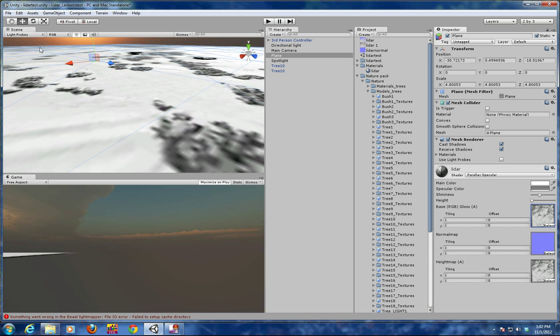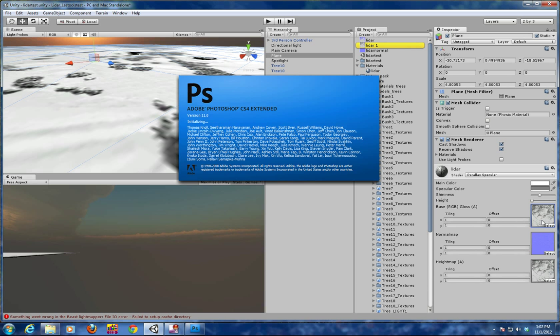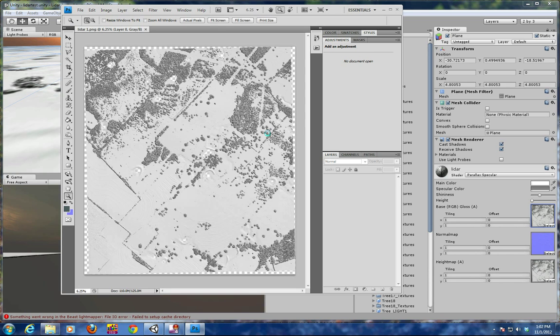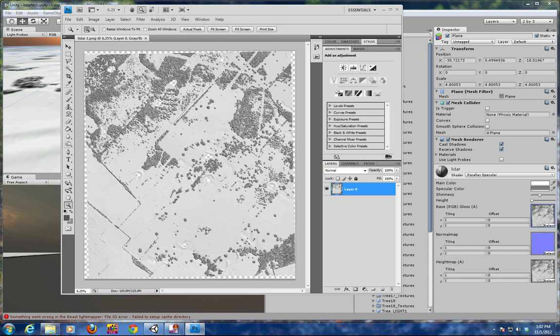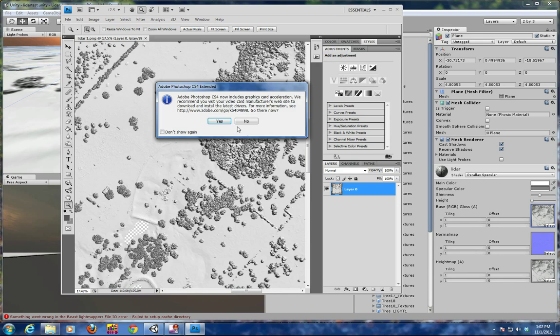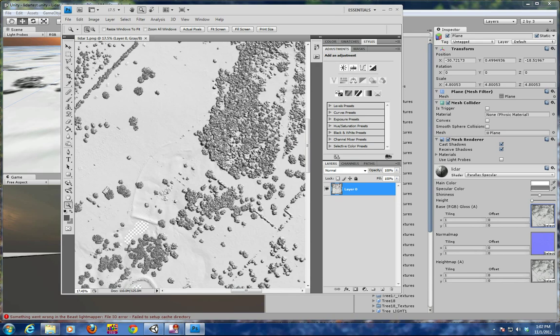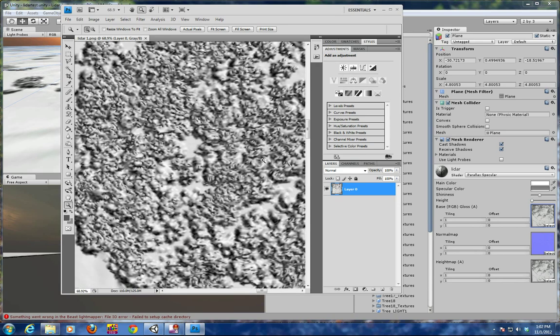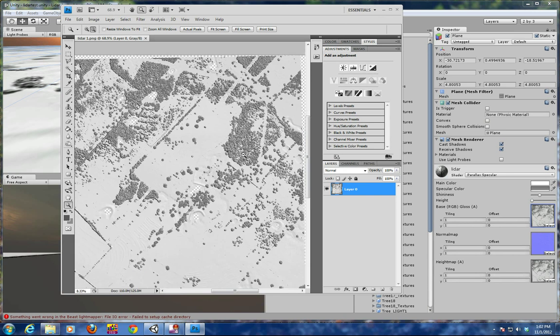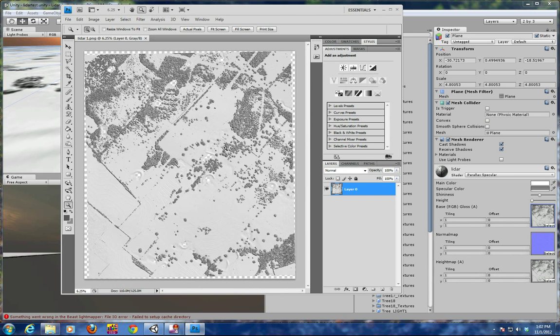What I use for editing the base map is Photoshop and one of the tools that we use heavily in doing normal maps is the NDU plugin. So this was the original LiDAR information that was brought into Unity.